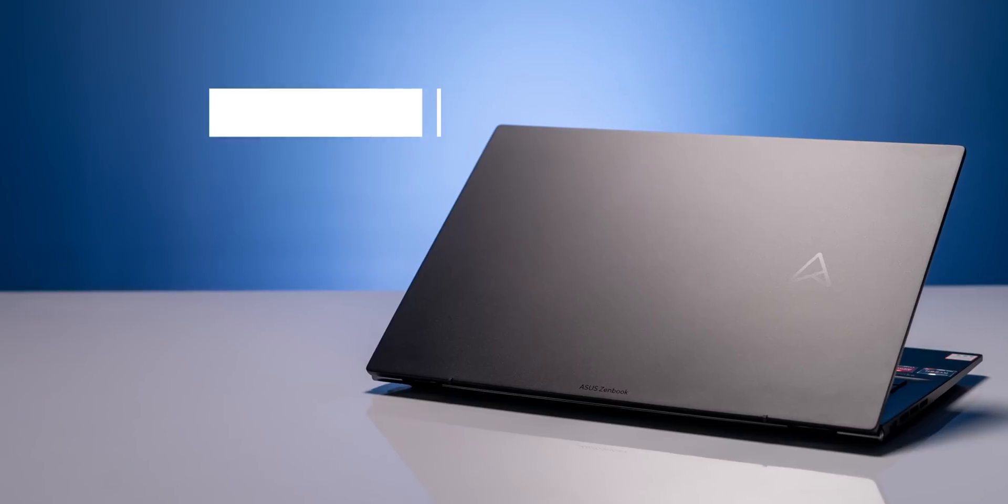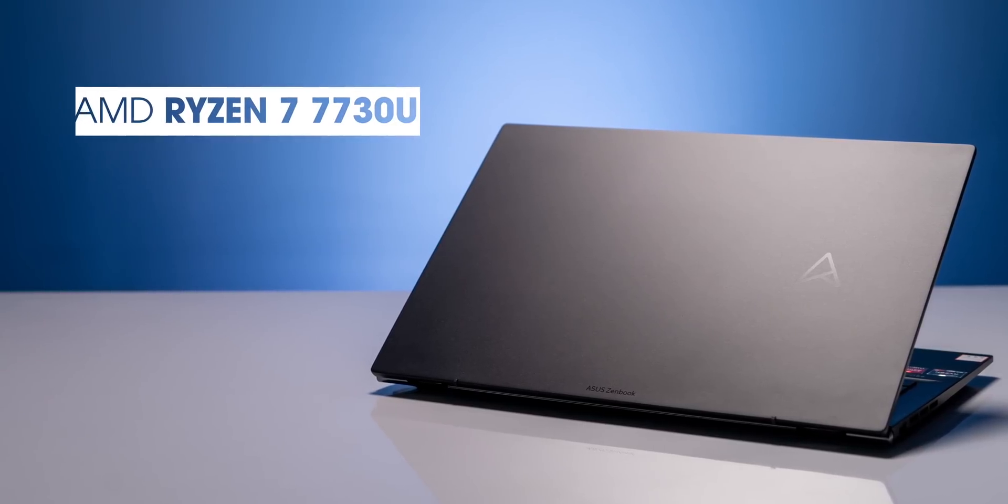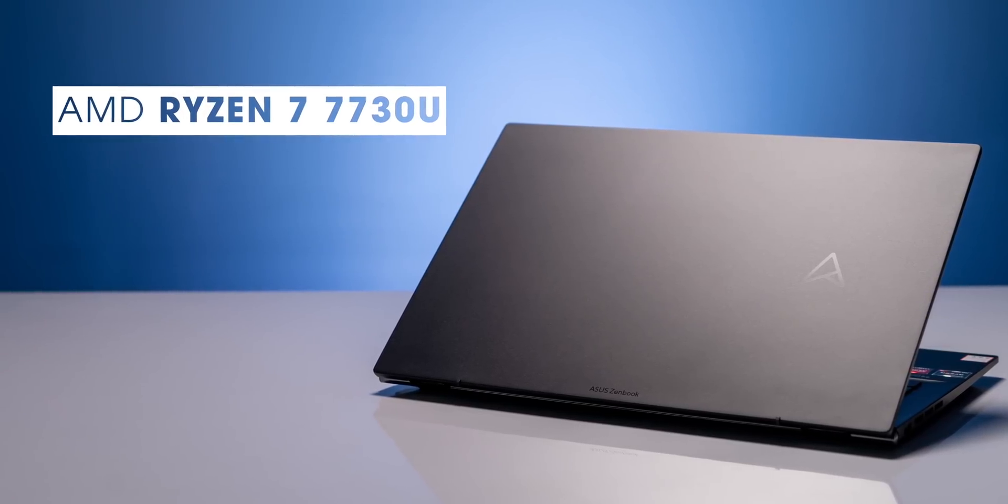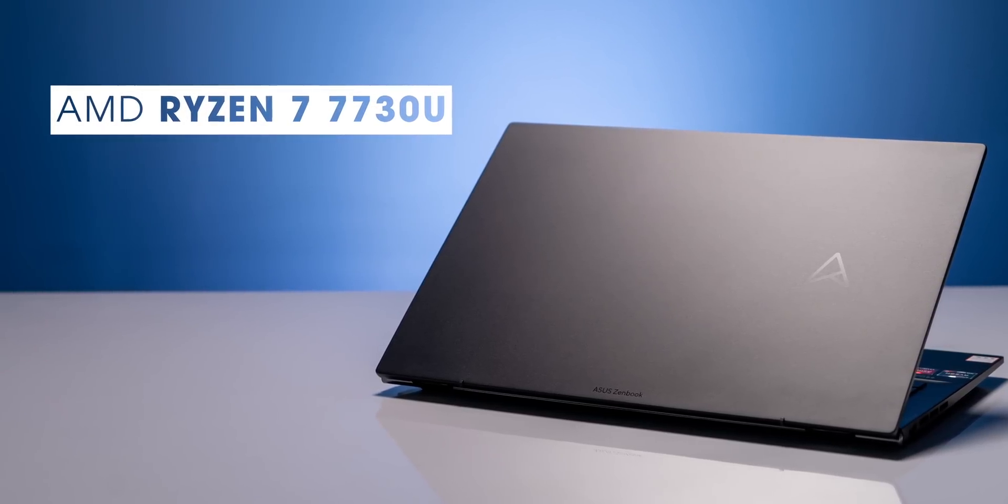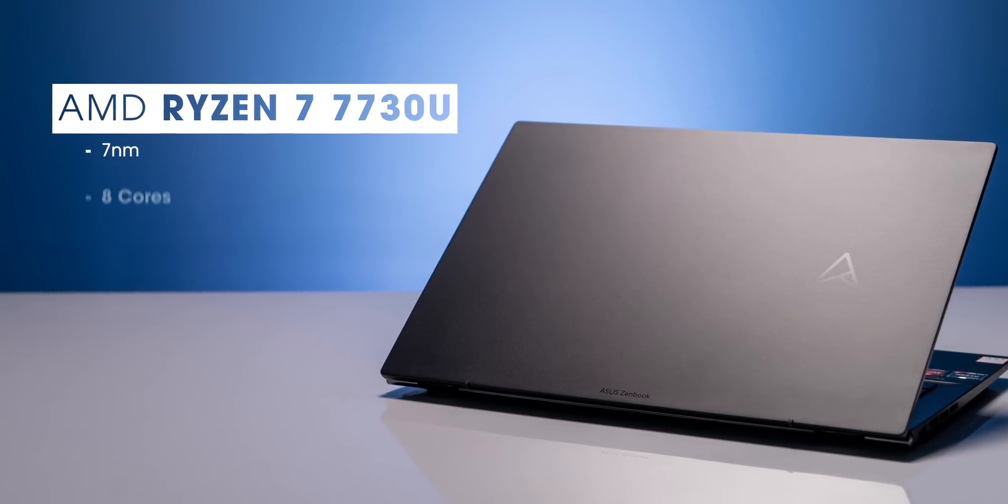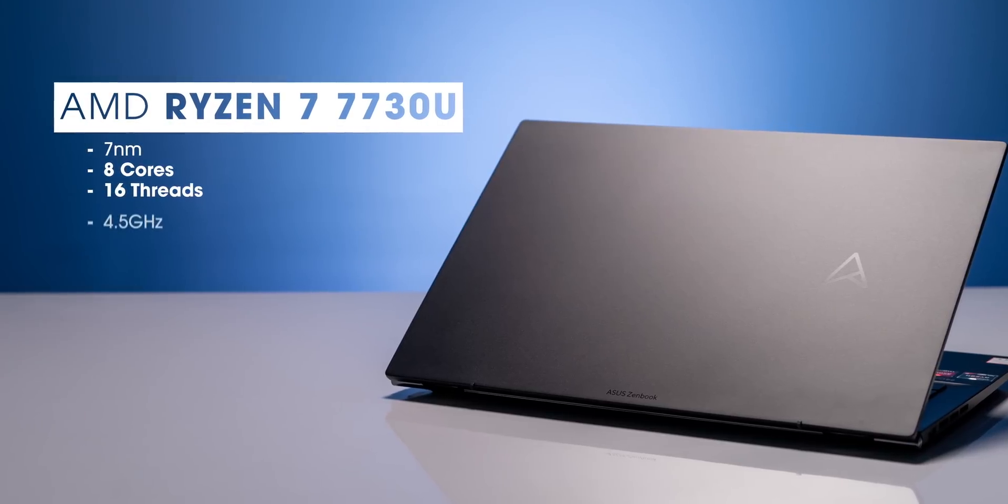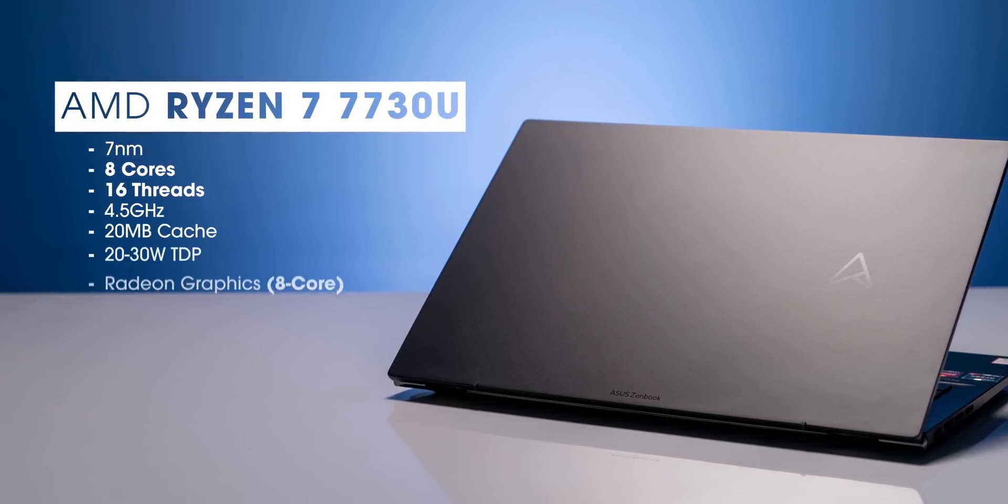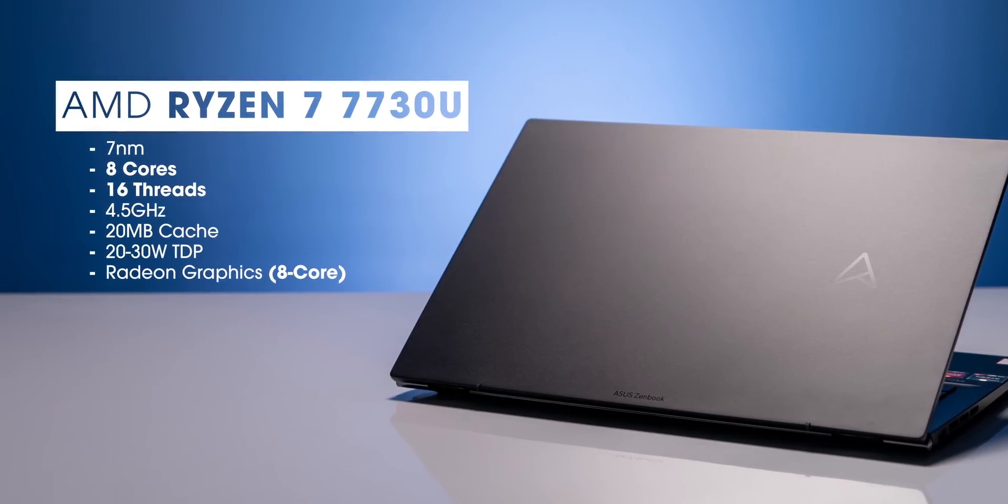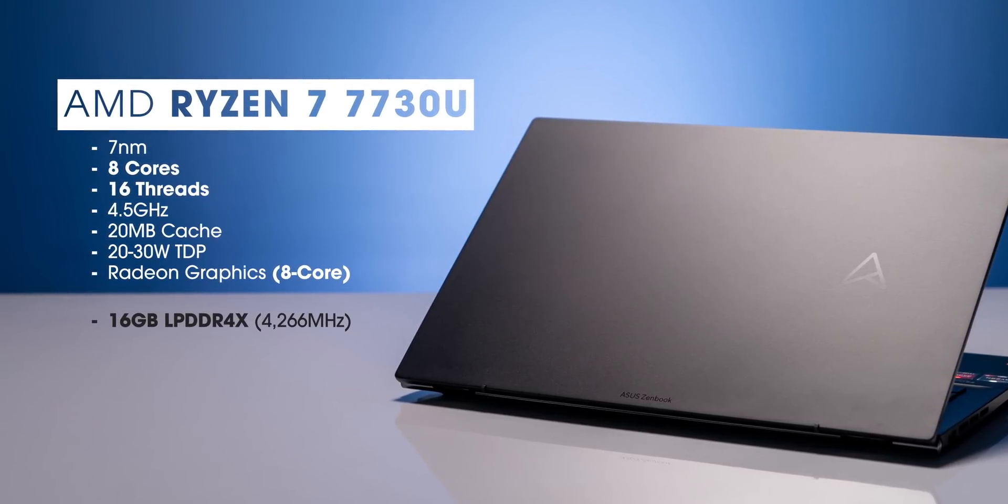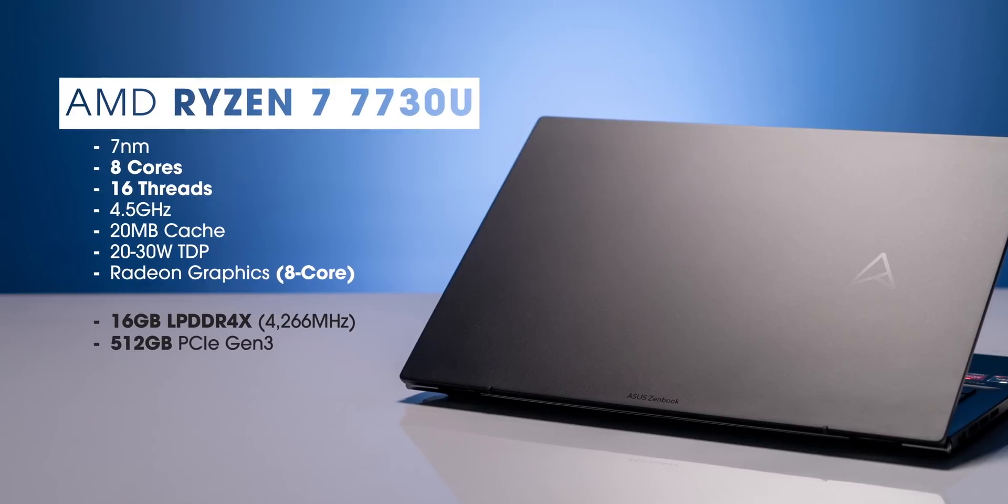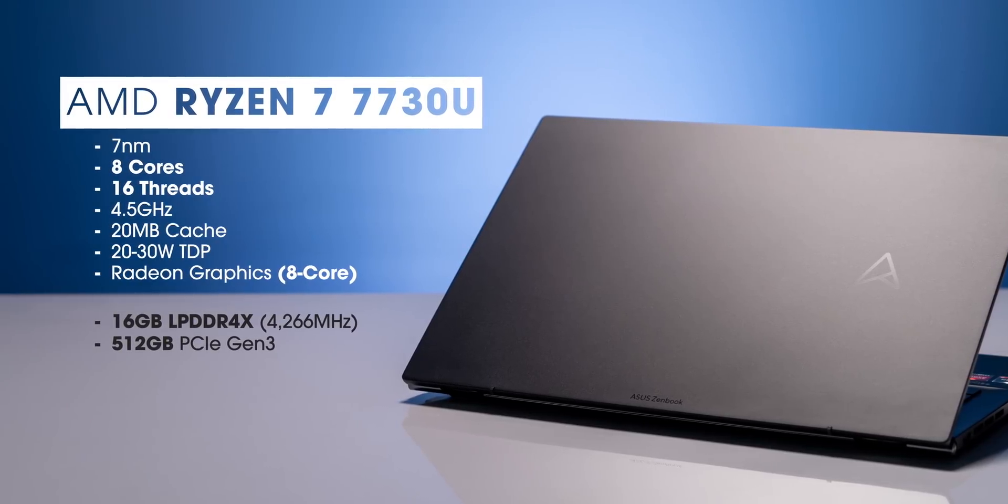The variant we have is powered by the new Ryzen 7 7730U processor which is based on the power-efficient 7nm architecture and has 8-core, 16 threads, a clock speed of 4.5GHz and an 8-core Radeon GPU. The RAM is 16GB LPDDR4X and the SSD is a 512GB Gen 3 SSD.